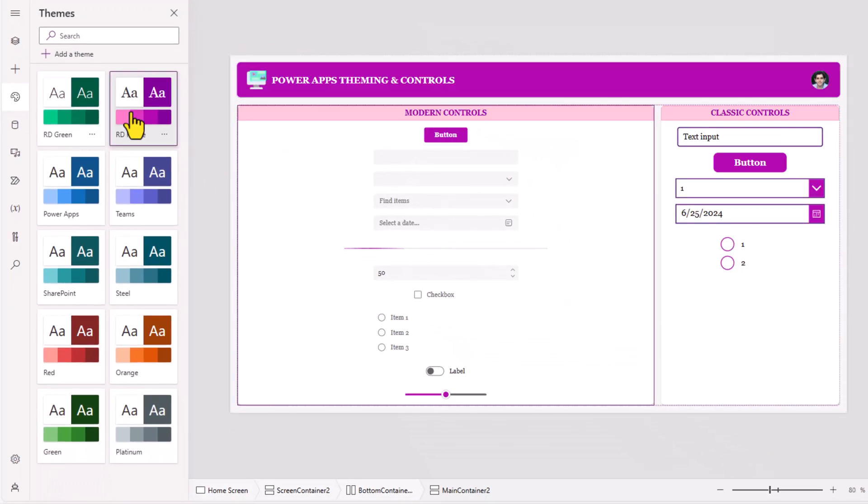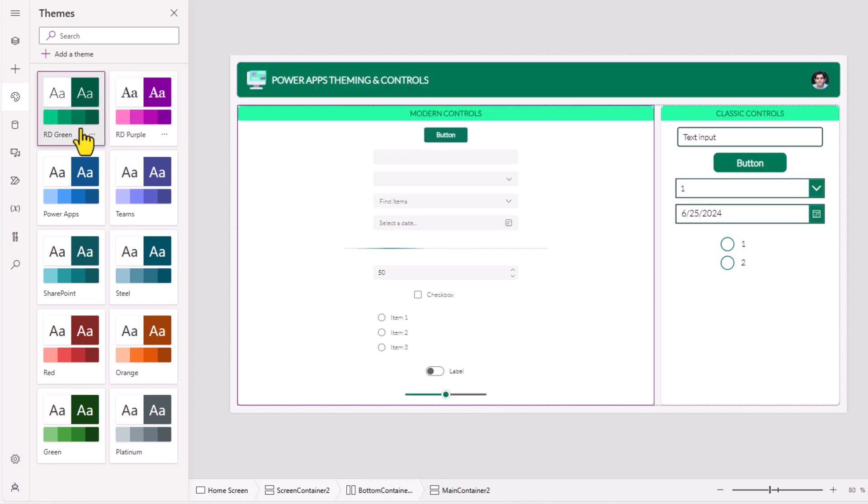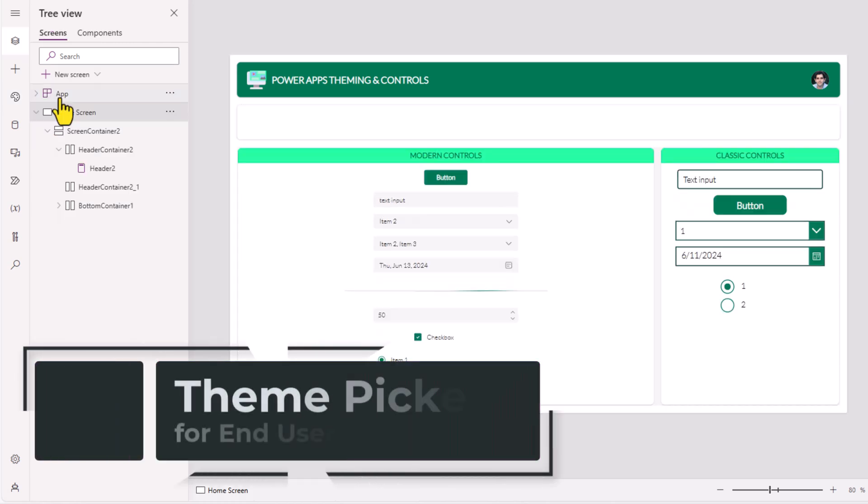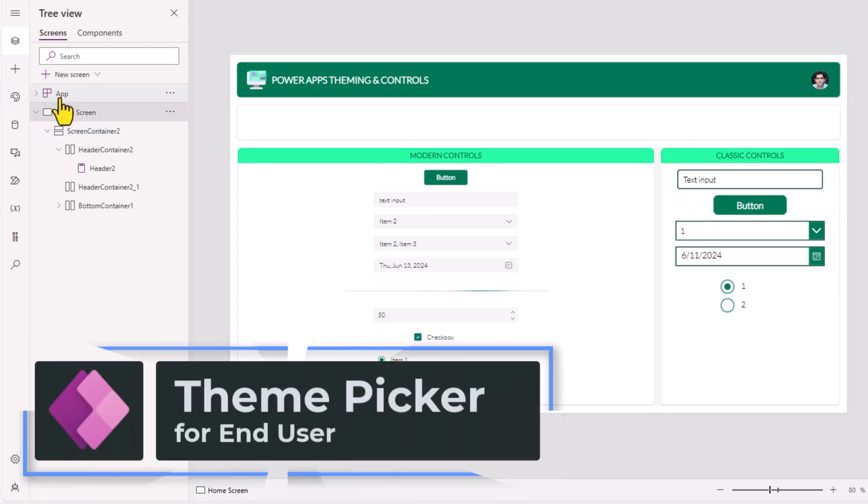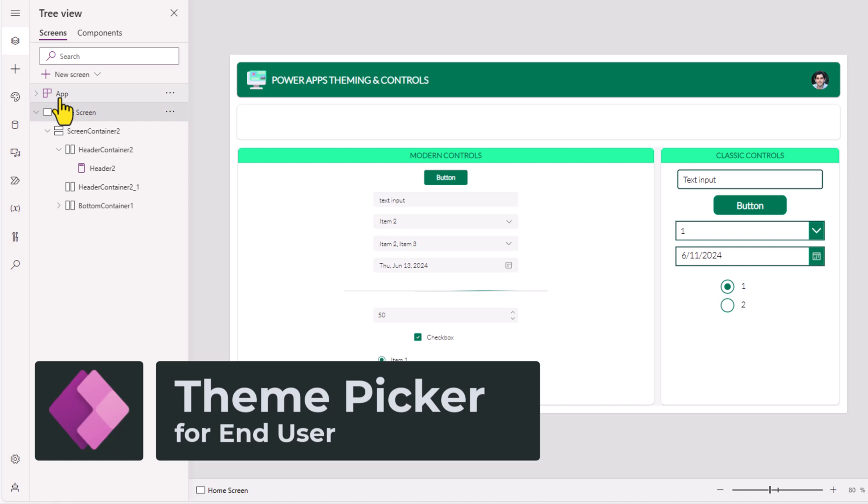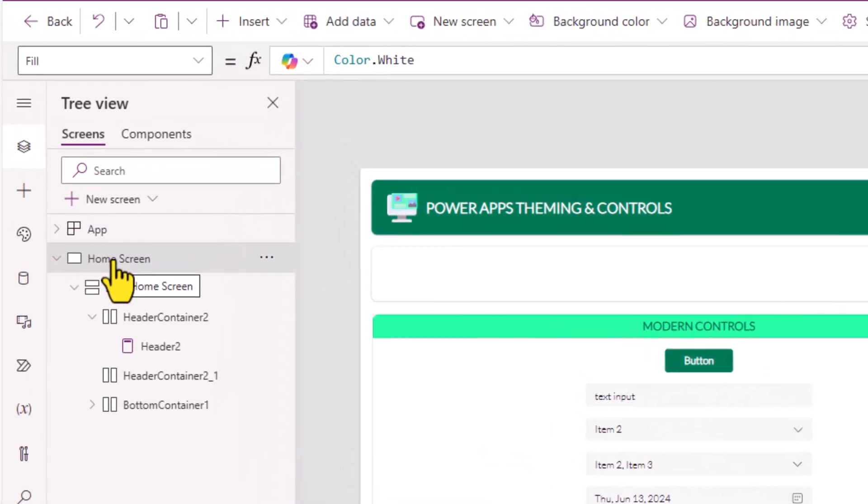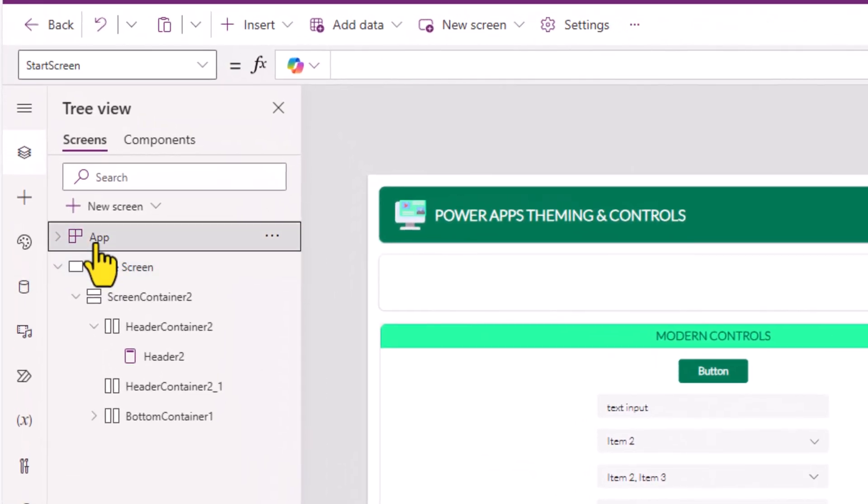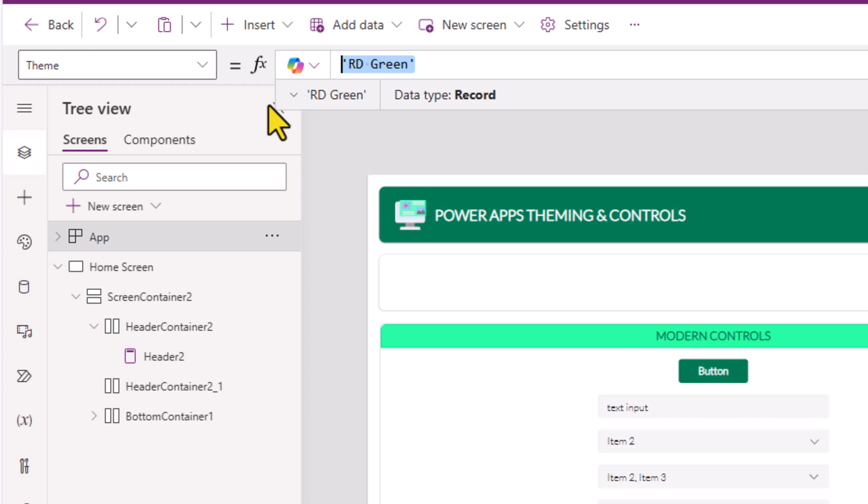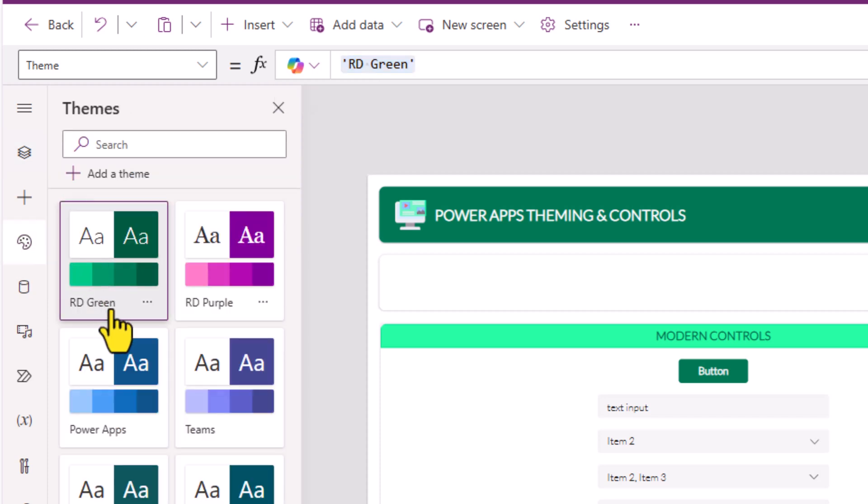As I select a specific theme, automatically all the controls will change. The theme that you select, the way it gets applied to your Power App, is if you go to the app object, there is the property theme is set to RD Green. That is the exact name of my theme.